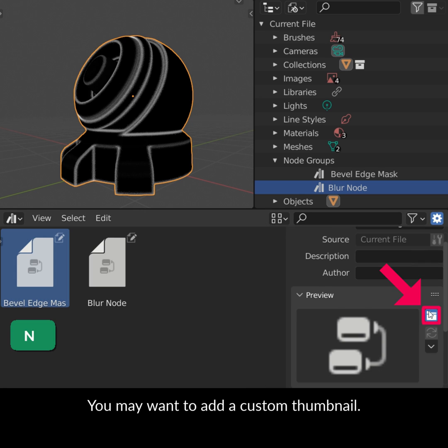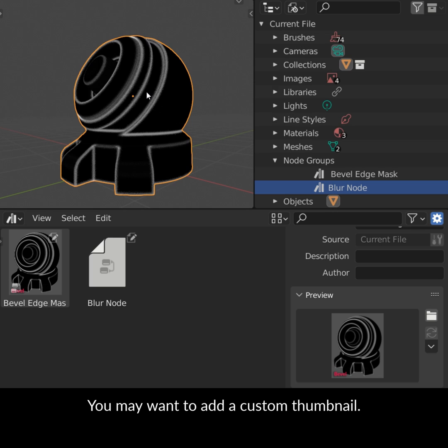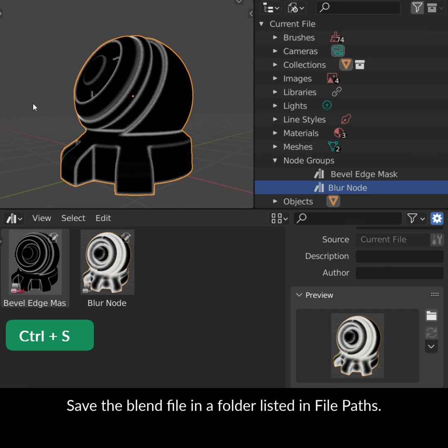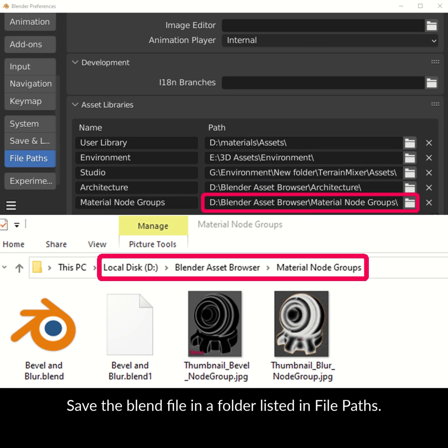You may want to add a custom thumbnail. Save the Blend file in a folder listed in File Path.